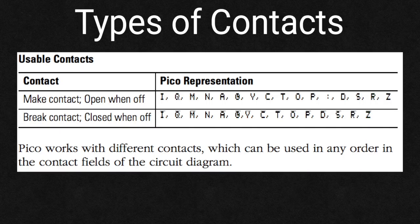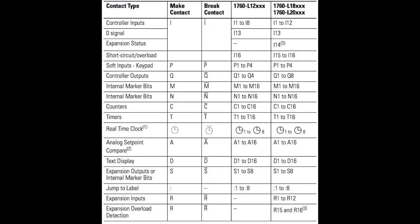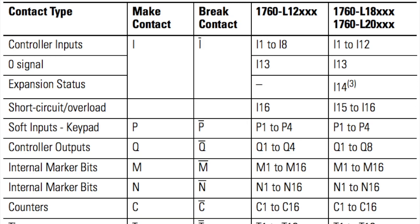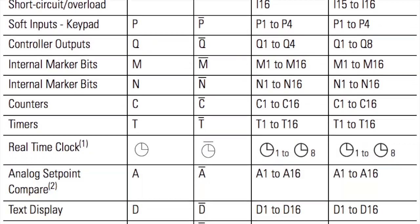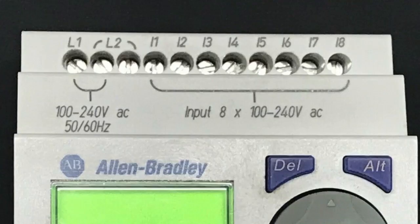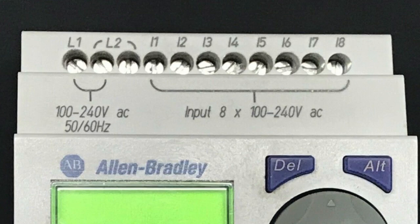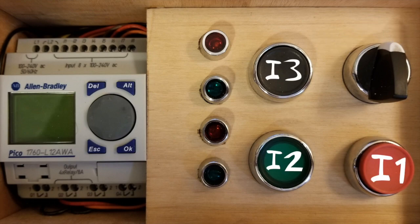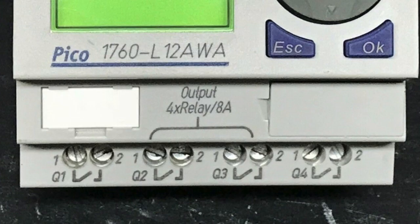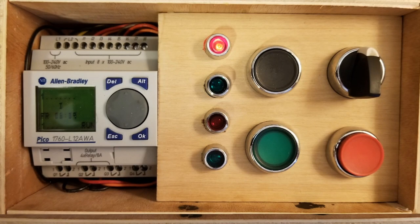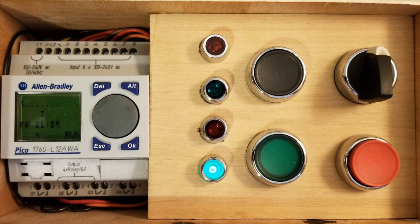There are tons of different types of contacts, so many that I will not be able to cover all of them. The Pico PLR supports eight 100-240 volt input signals I1 through I8. I1 through I5 are wired to our buttons and switch. There are four 8-amp outputs Q1 through Q4 wired to our lights.